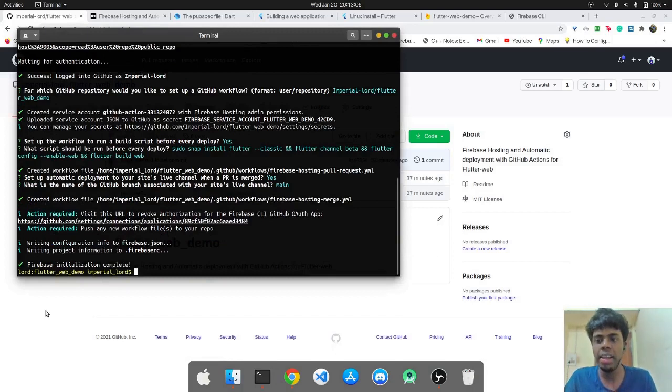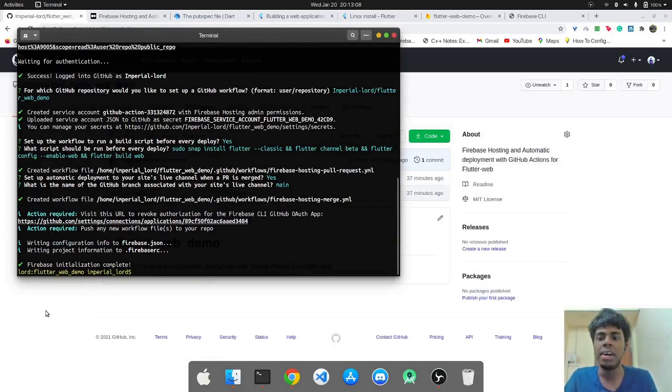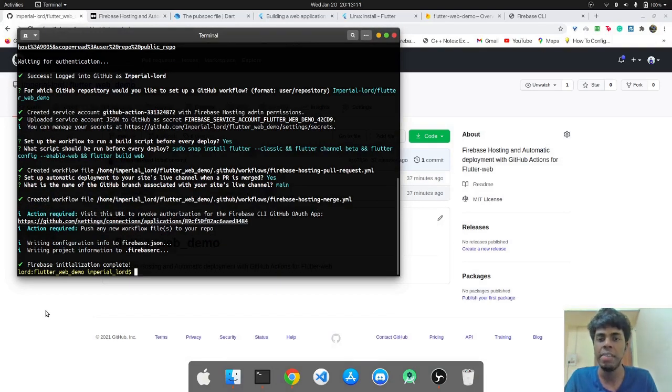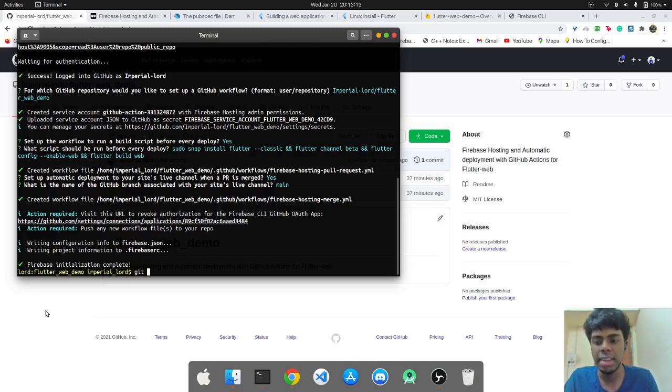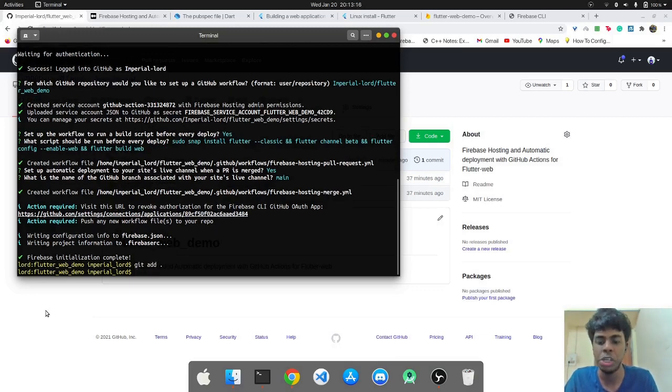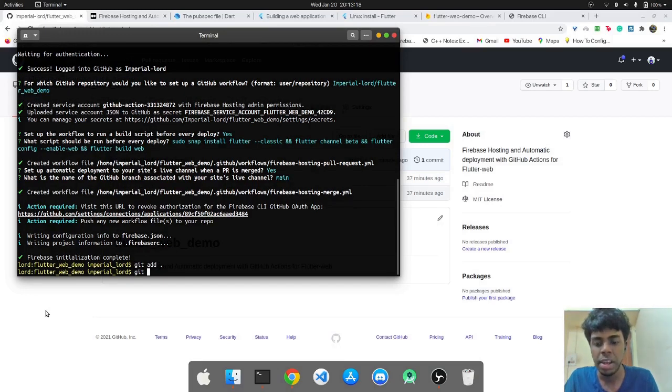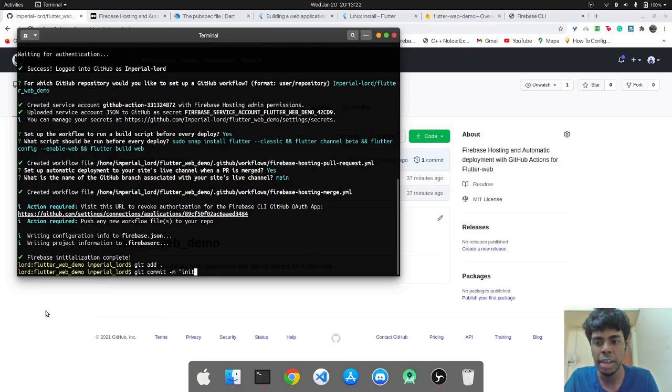So basically what has just happened? I have actually initialized Firebase in this project and I have created the GitHub actions. The next thing to do would be to add this and push it to GitHub remote repository.